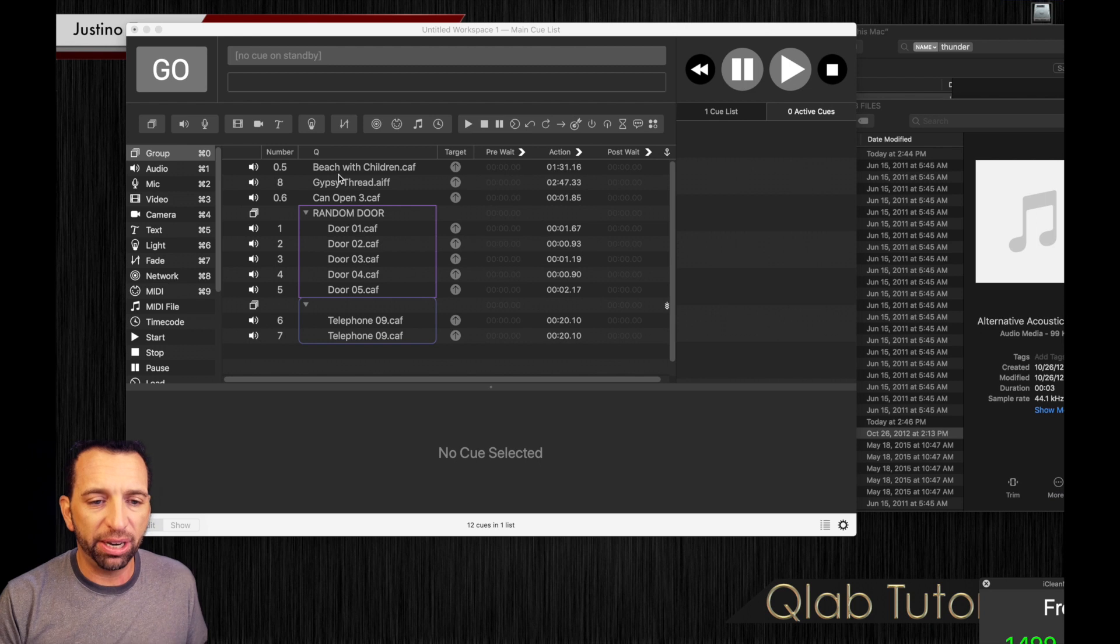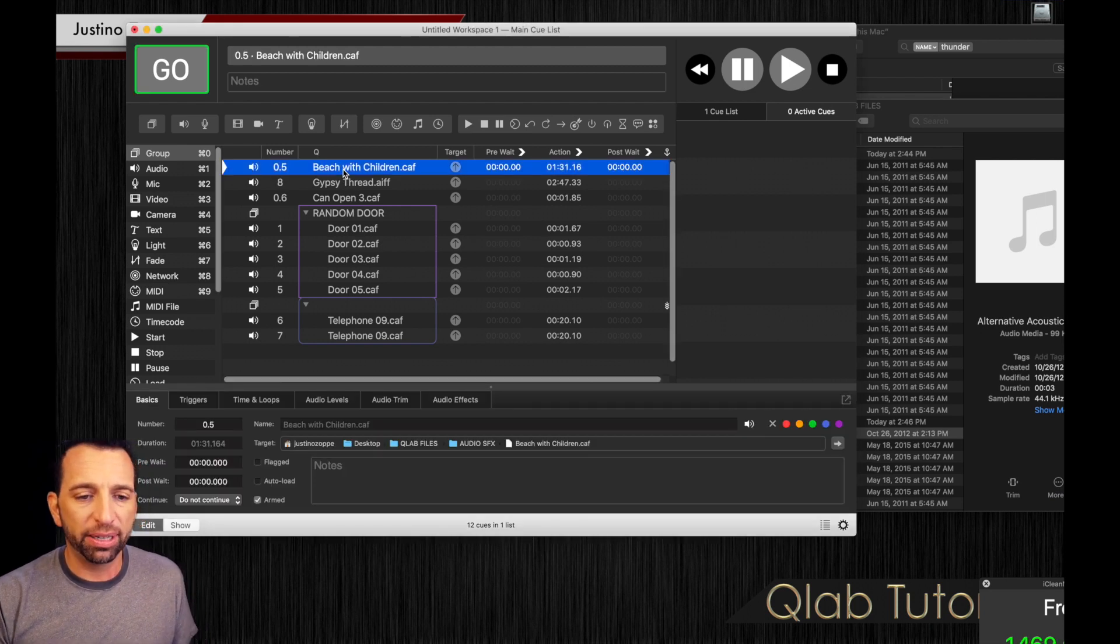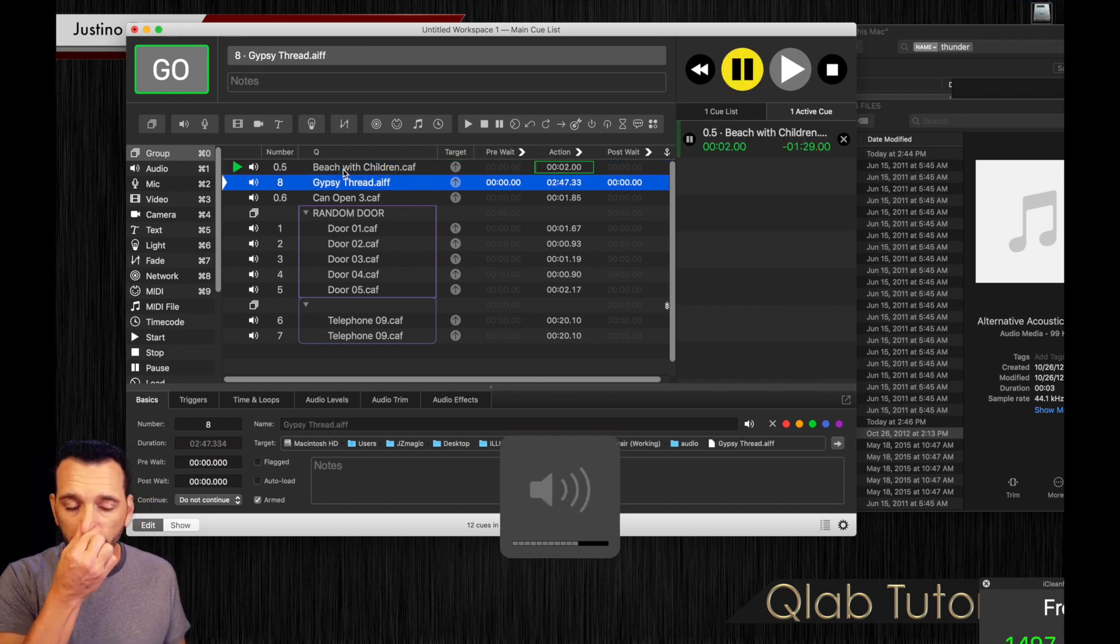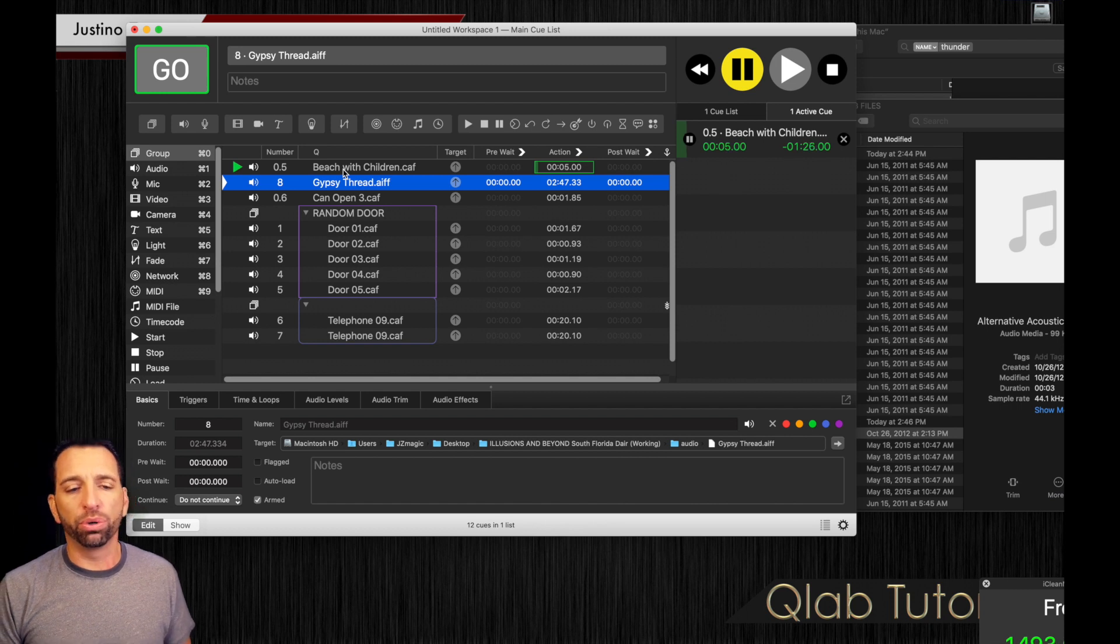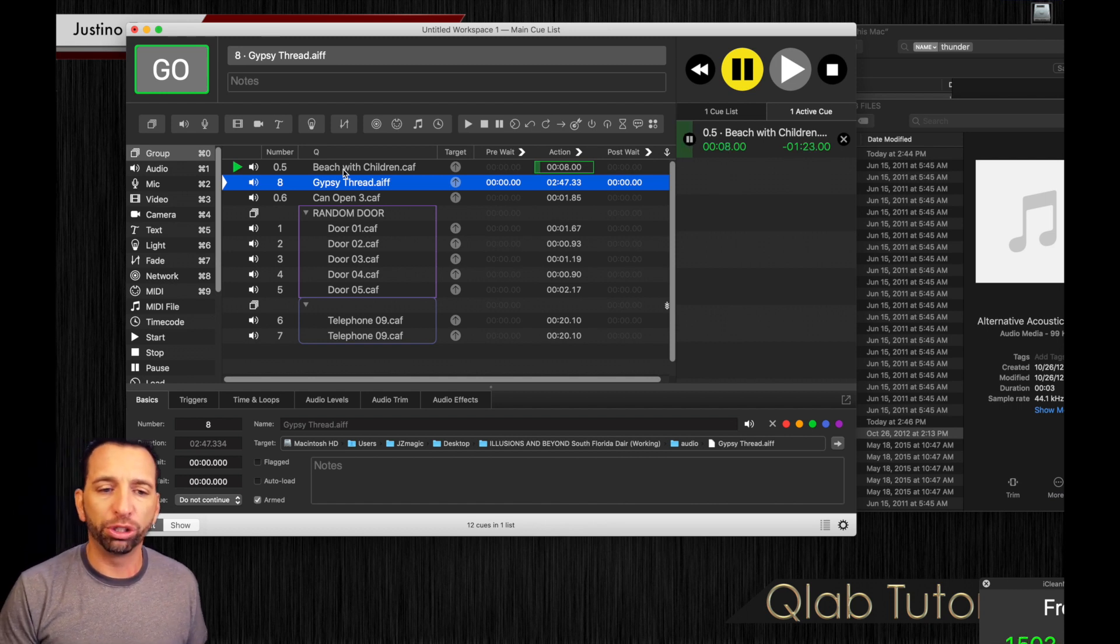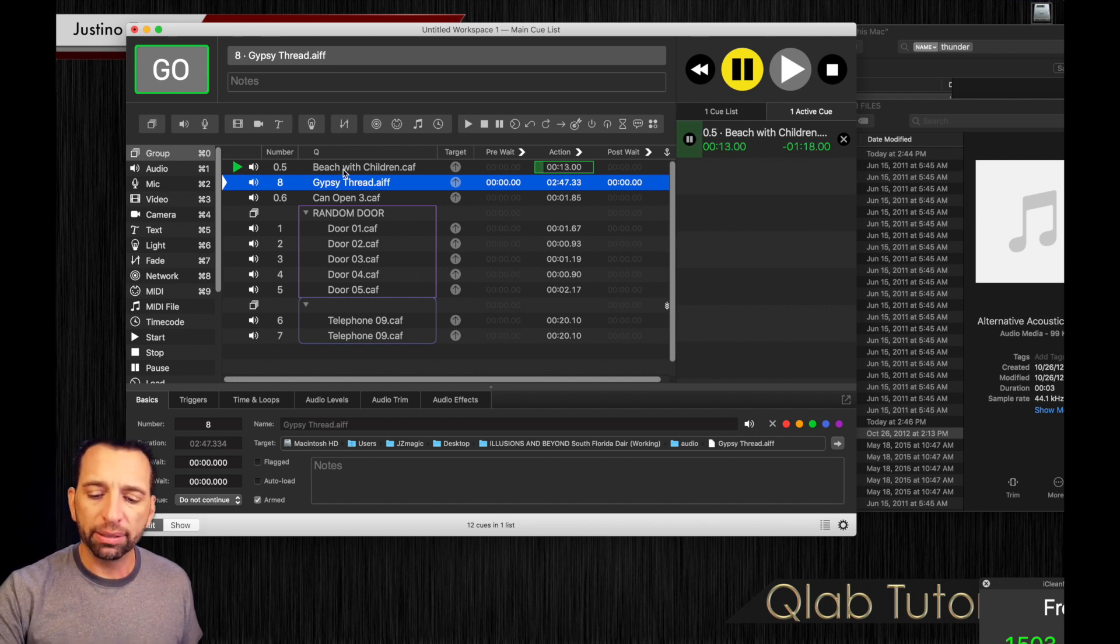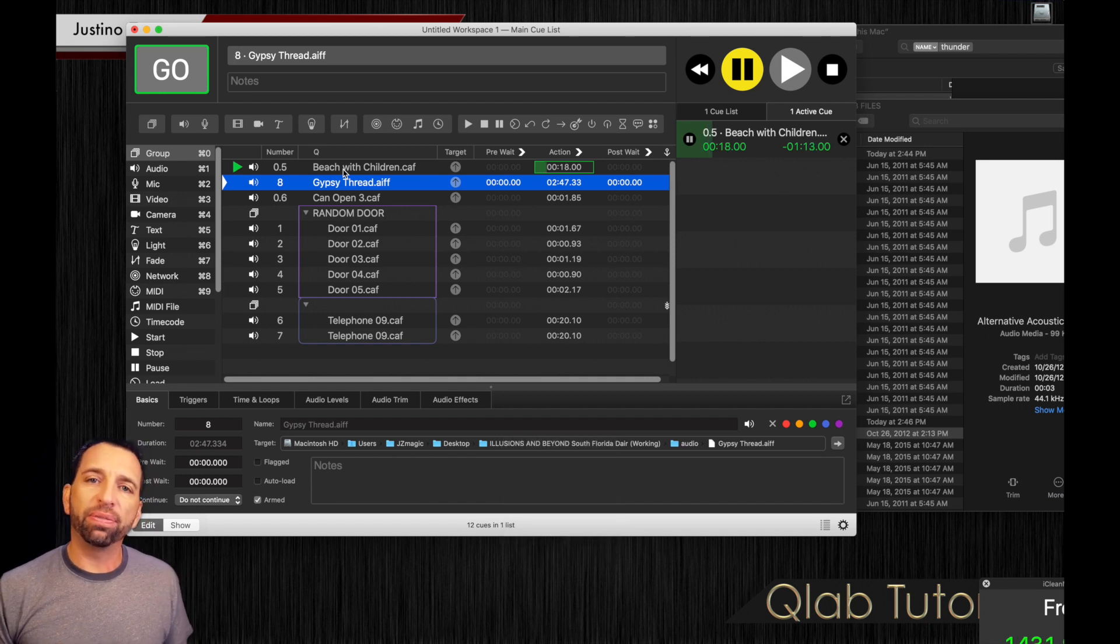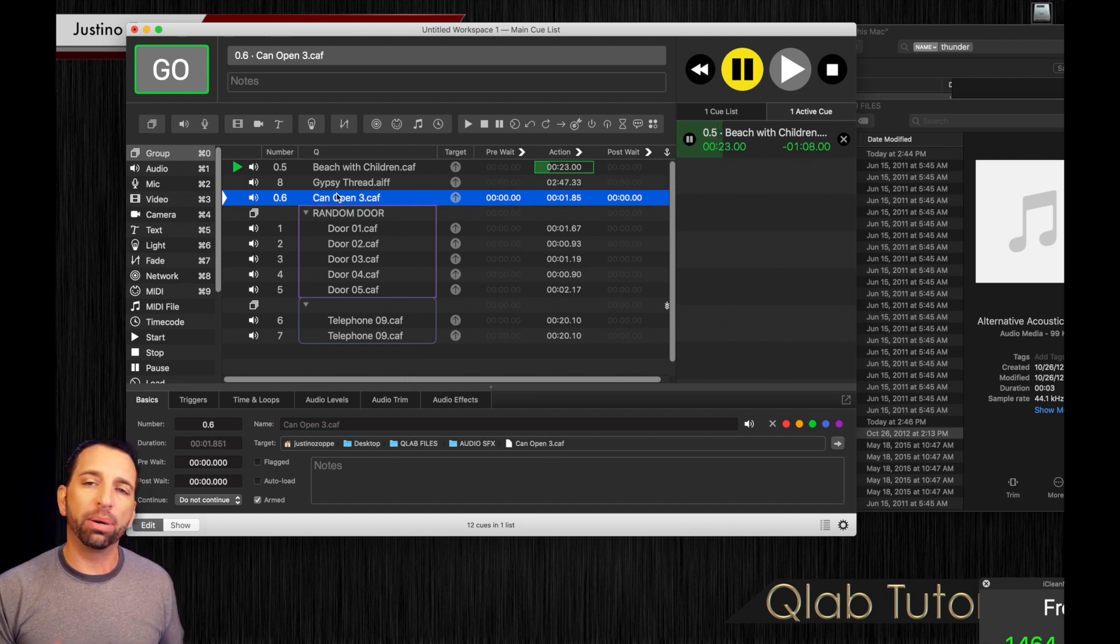We have here a sound effect, an atmospheric sound effect, which says beach with children. A little bit of atmosphere, outdoors, children playing in the background, obviously some ocean. Now, what if you're doing a play and in this story, that's your sound effect in the background. But when the actor opens a soda can, you want that sound to come from the speakers.